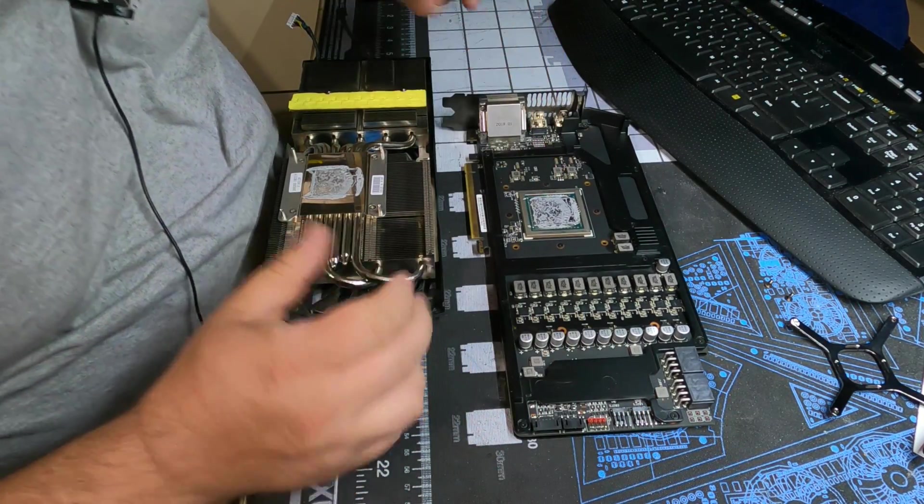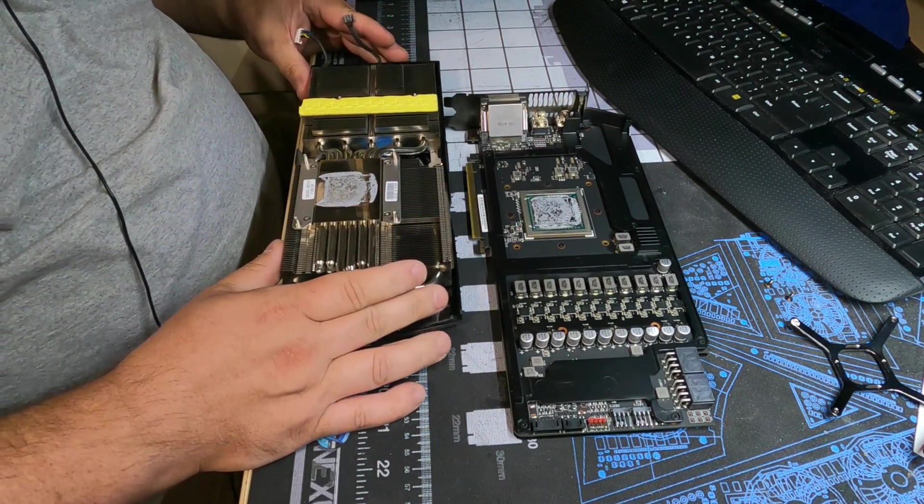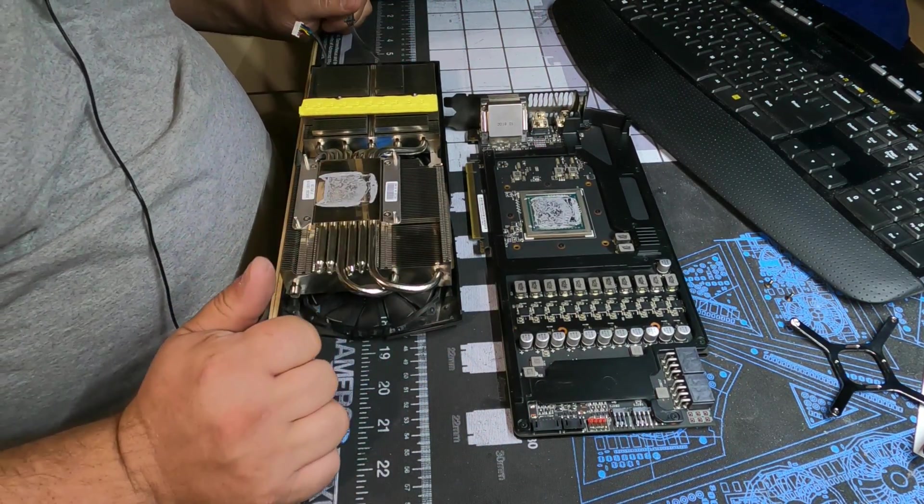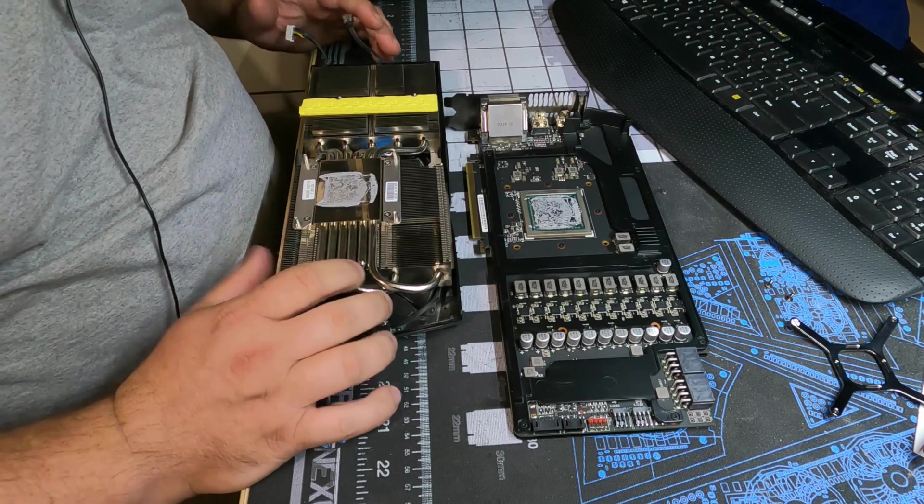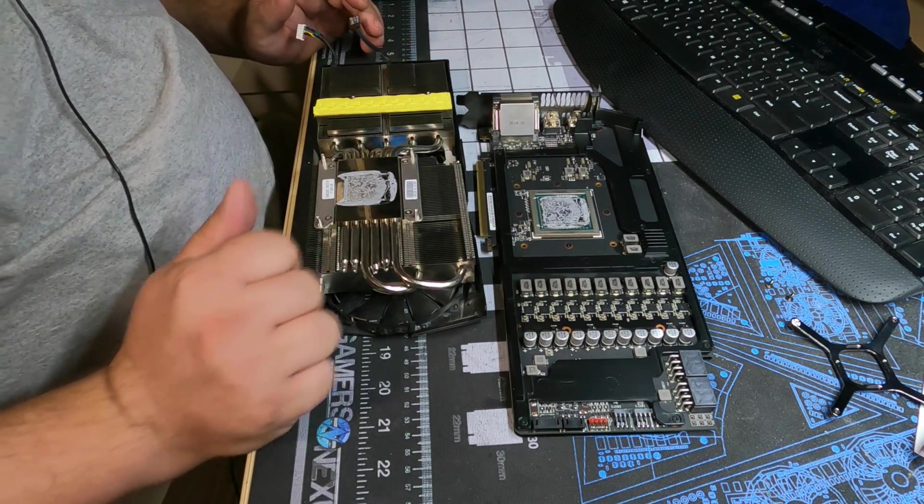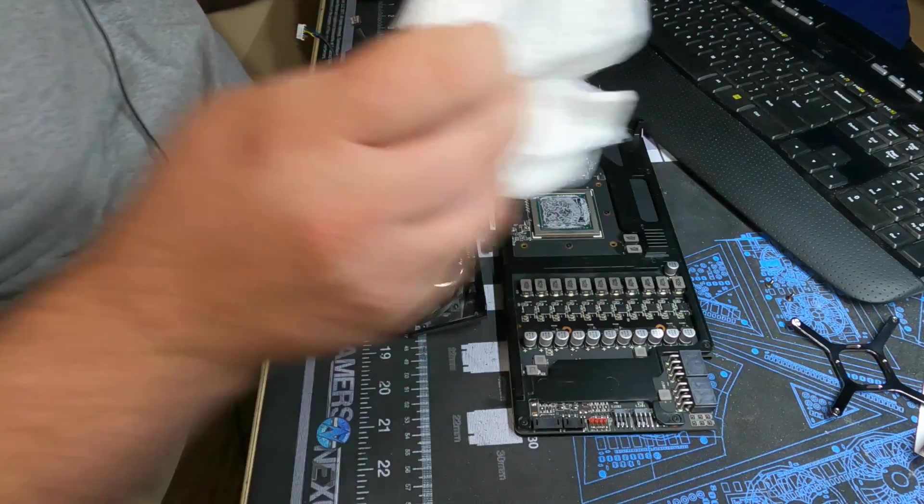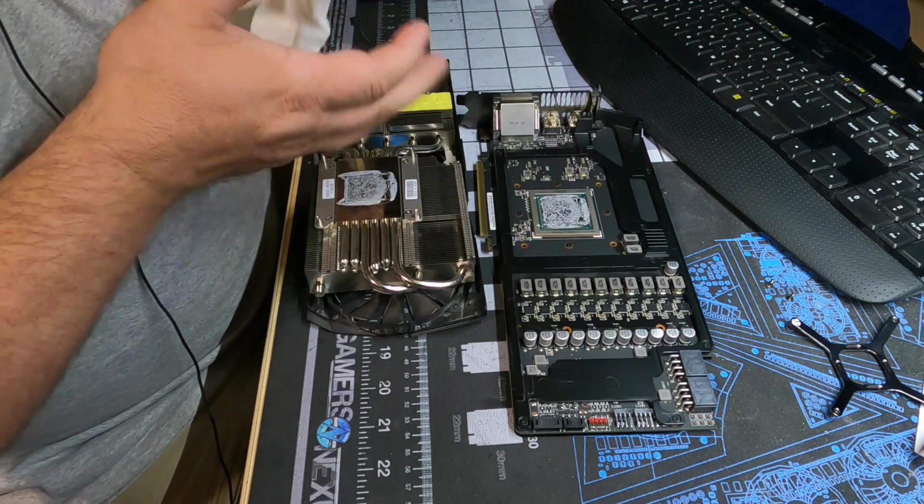There we go, it doesn't look too bad but it's definitely starting to get a little crusty and hard, so let's clean it off and get some fresh on there.